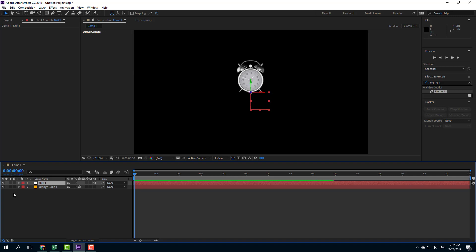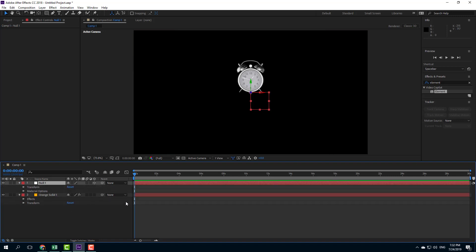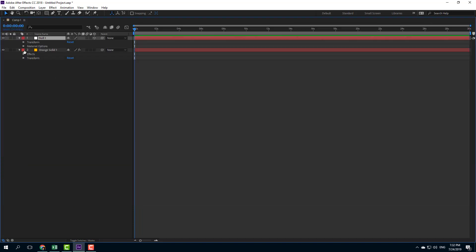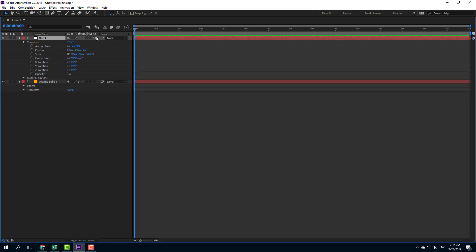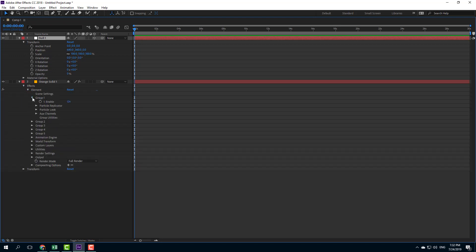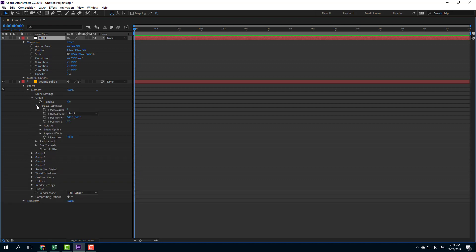I'll turn the null object into a 3D layer so I have all three transform properties. To move around the 3D object properly, you need to link it out. I'll expand the properties with the tilde key, go into the transform properties where I've enabled the 3D layer, then go into the effects panel and into Group 1 — that's where my clock is — then into Particle Replicator to see the Position X, Y, and Z.